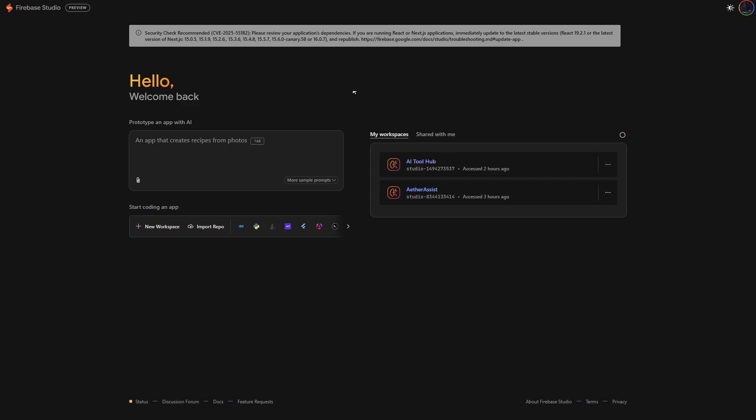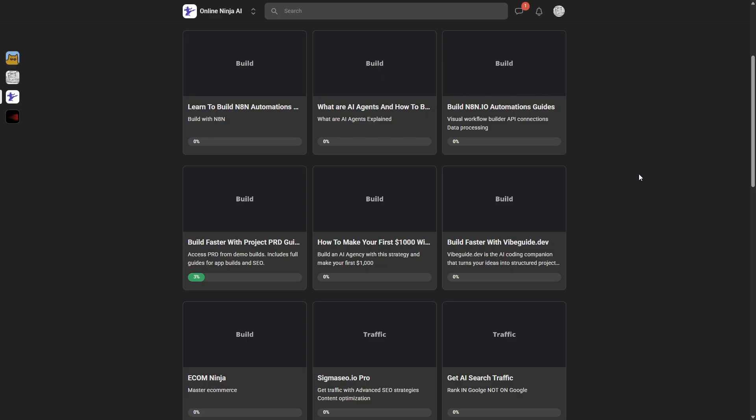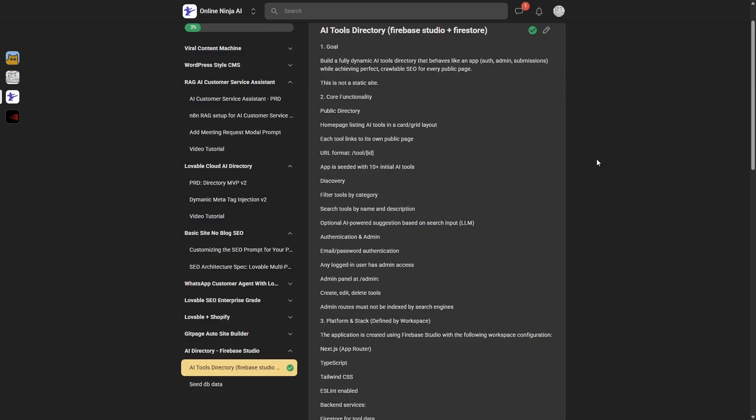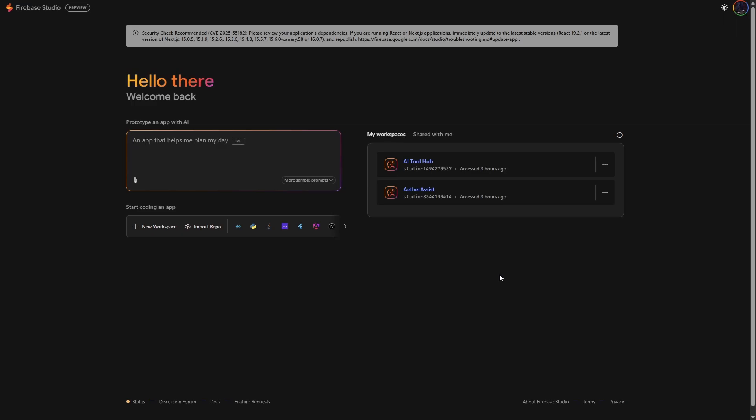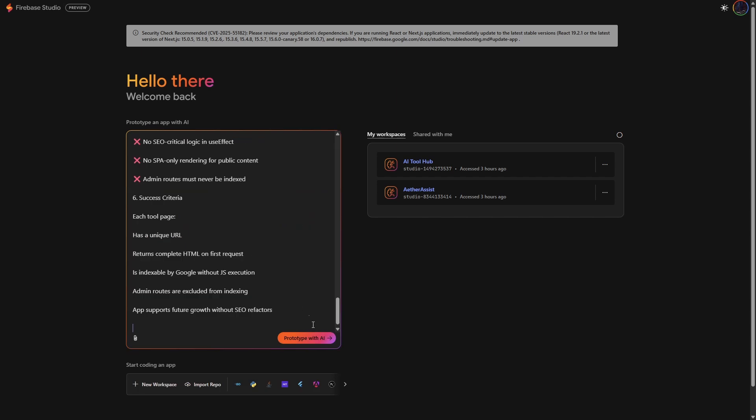The first thing you want to do is go to studio.firebase.google.com. If you haven't got an account, just set one up. Now, to give me a quick start here, I do have a PRD that's going to outline the spec for the kind of directory I want, but it's not critical. You can actually just prompt it to build your directory, but if you want it, you can grab it at the link in the description to Online Ninja. I've just taken a copy of the PRD. Now, I'm just going to paste it into this prompt box where we can build our prototype, and then we just hit go.